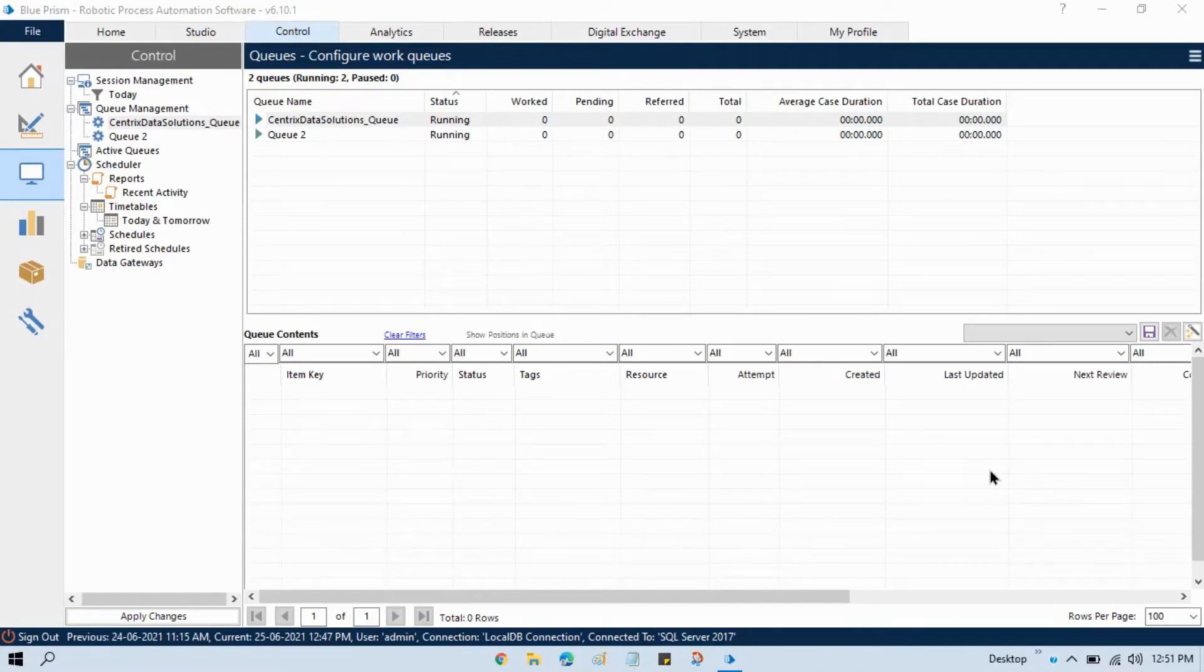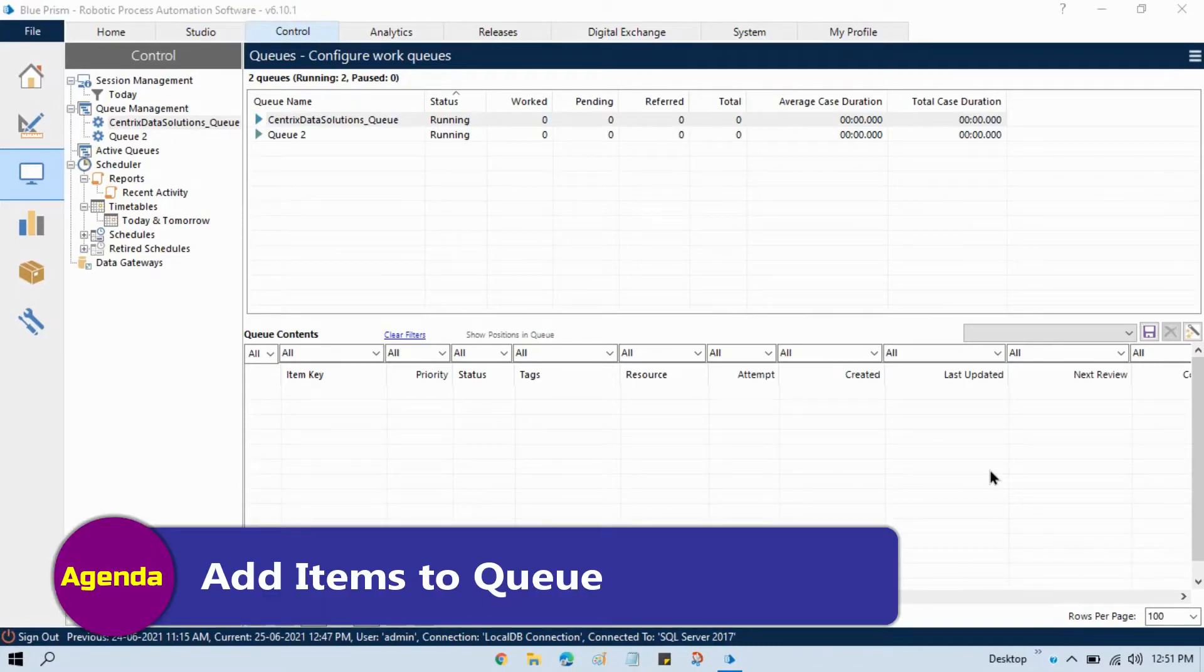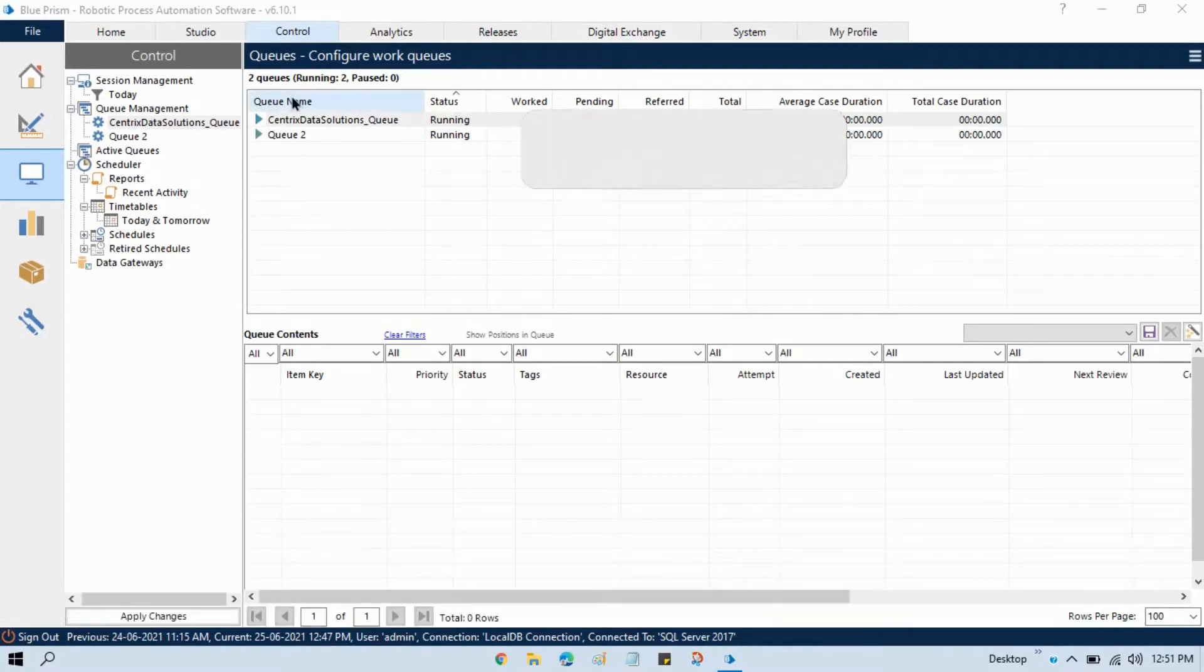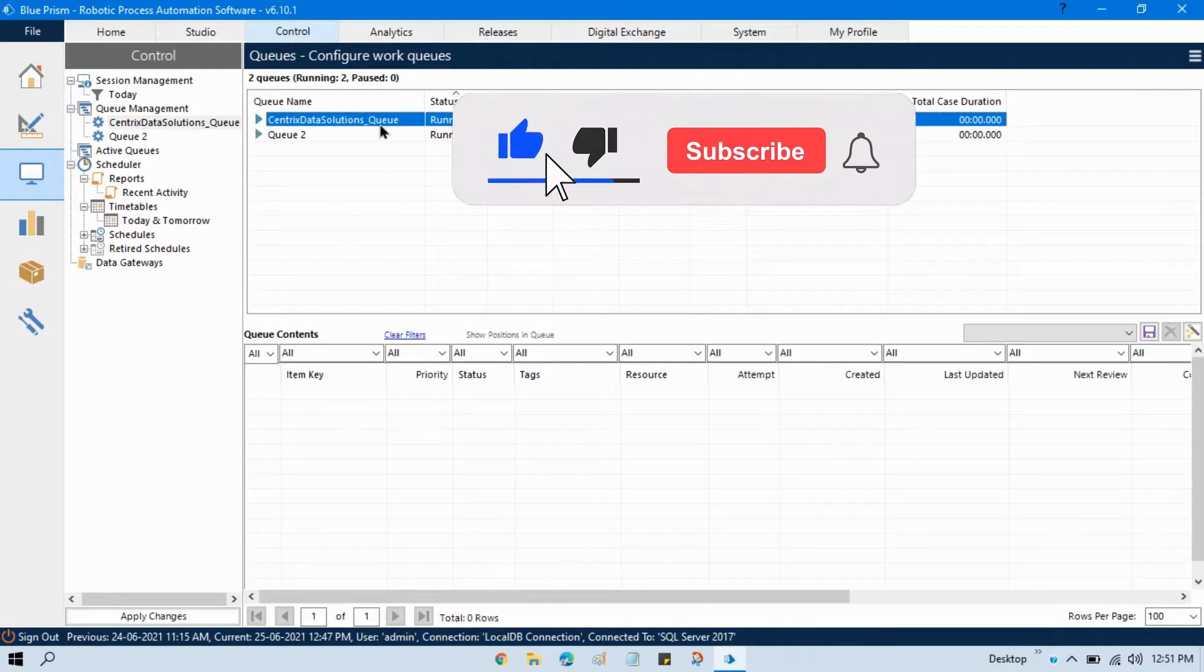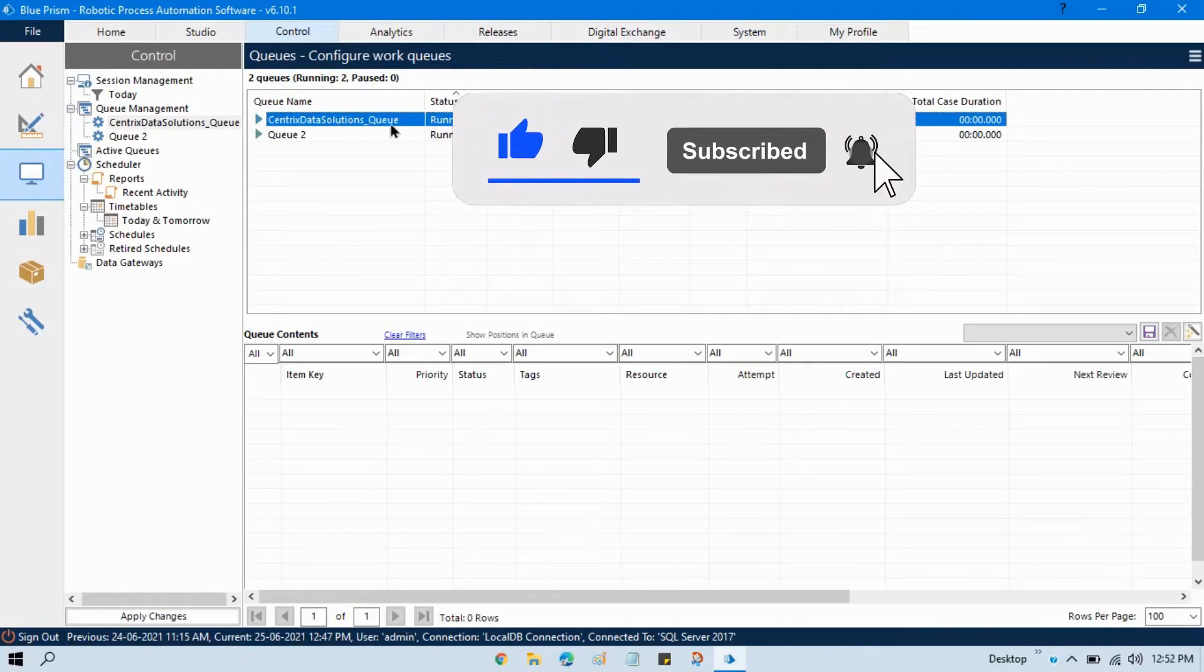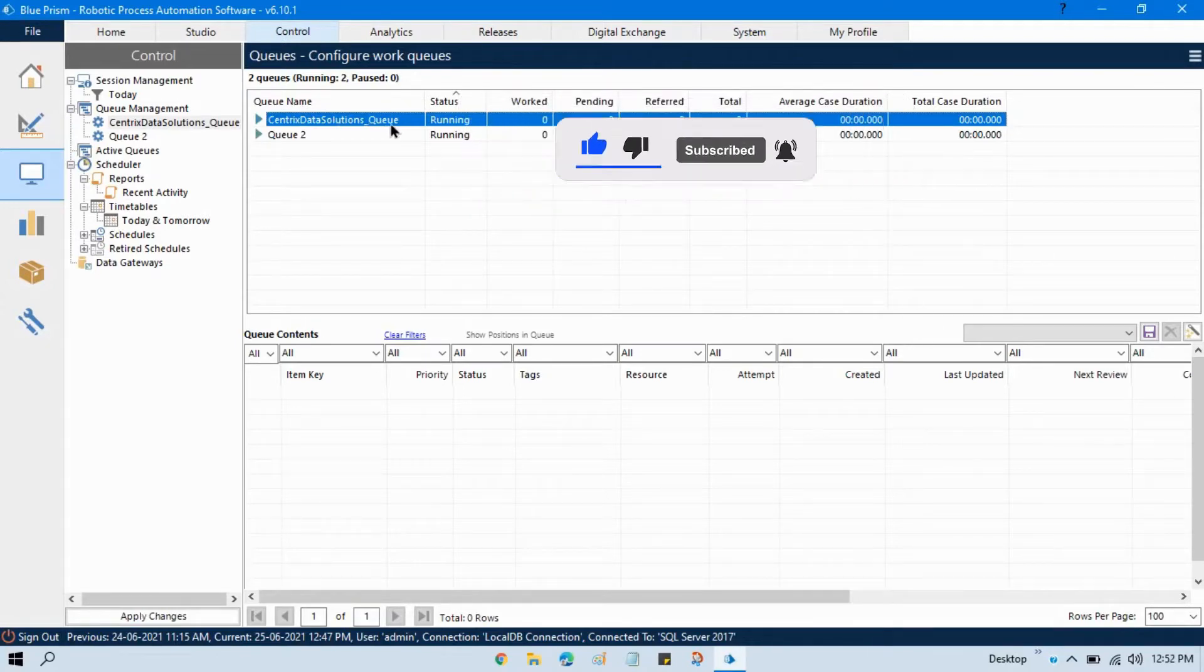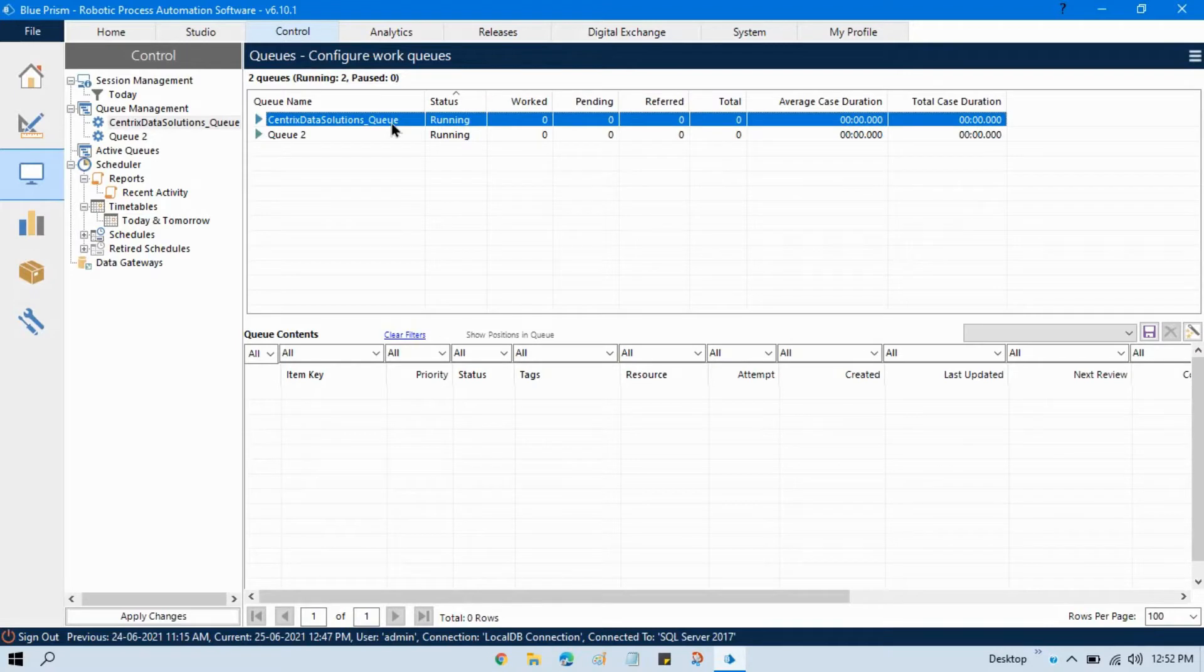Hi, this is Manish Pandey. We will talk about how to add items to queue. We have one queue that is Centrix Data Solutions underscore queue. This is running. I want to add few items to queue.